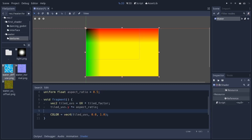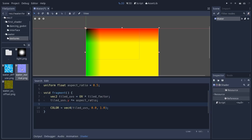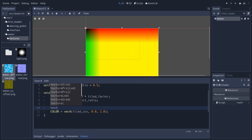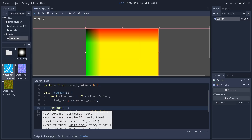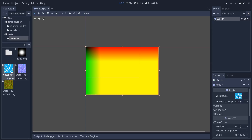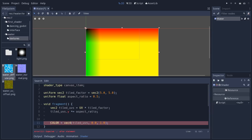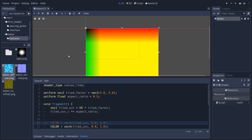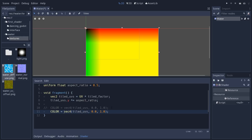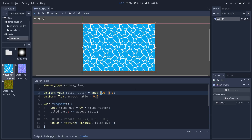Now we have our tiled_uvs, let's use them to sample the base texture. We'll work with COLOR as output and introduce the texture() function. texture() takes a sampler2D texture map and UV coordinates, and samples the source image using those coordinates. You call it as: texture(TEXTURE, tiled_uvs) — TEXTURE in all caps is the special built-in referring to whatever texture is in the sprite's texture slot. Replace the color assignment with this texture() call and you can now see the water tiled on screen.